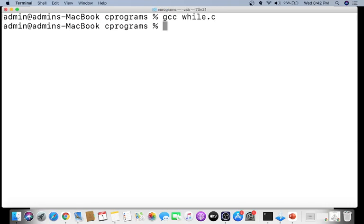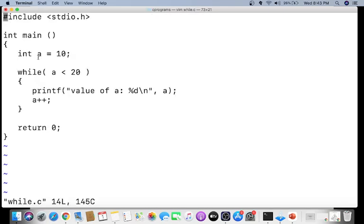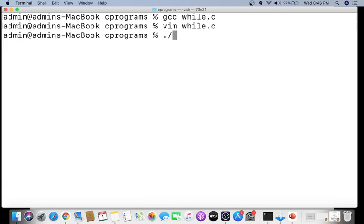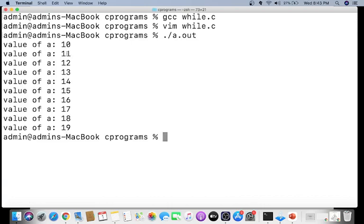The next example, 'while.c', initializes a to 10. The loop condition is 'a less than 20'. Since 10 is less than 20, the body executes, printing the value of a. Then a is incremented to 11, 11 is less than 20, so it prints again. This continues until a becomes 20, when '20 less than 20' is false. Running the program shows values 10 through 19 printed; 20 is not printed.